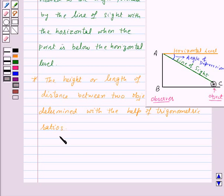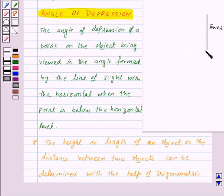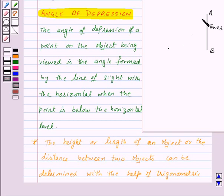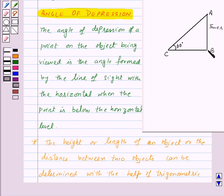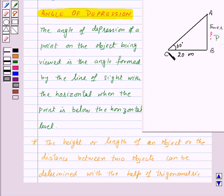Let's see one small example. Suppose we are given a tower AB. From a point on the ground 20 meters away from the foot of the vertical tower, the angle of elevation of the top of the tower is 60 degrees. The point C from the foot of the tower B is 20 meters away, so CB is 20 meters. We need to find the height of the tower.